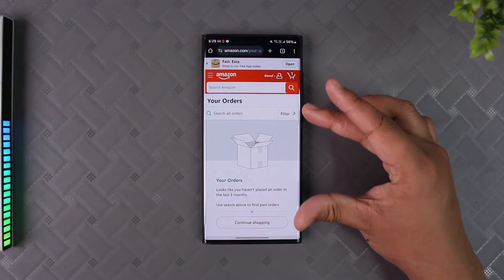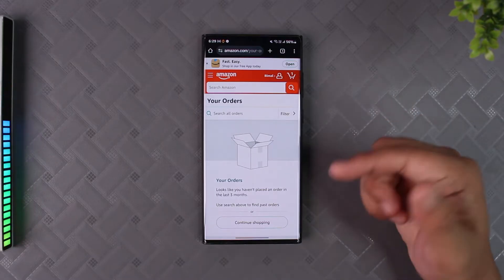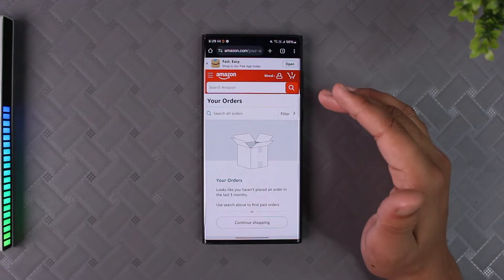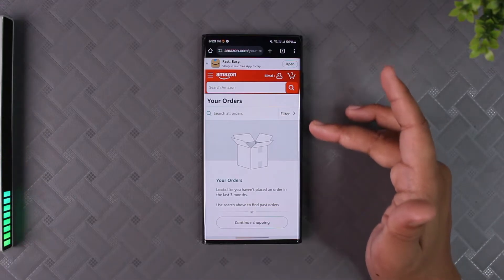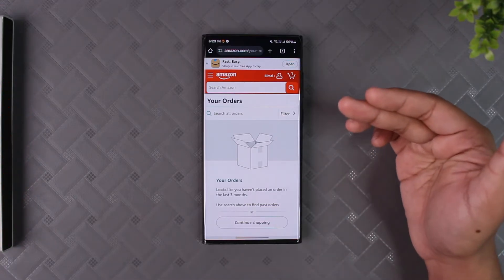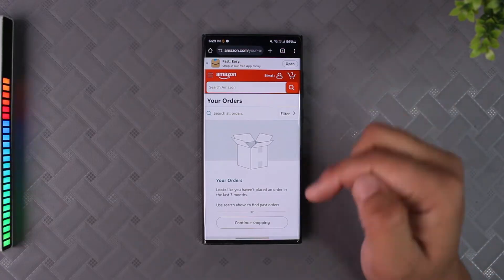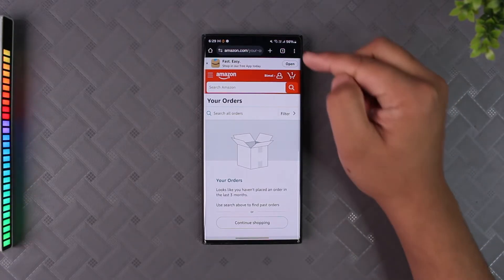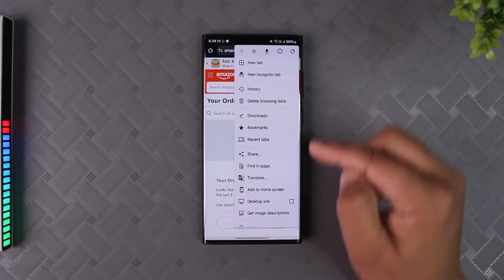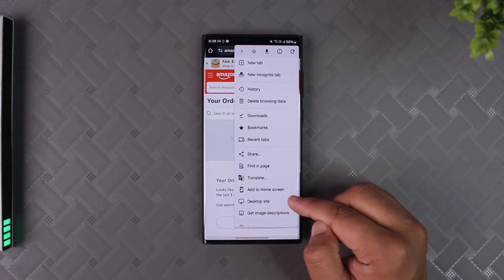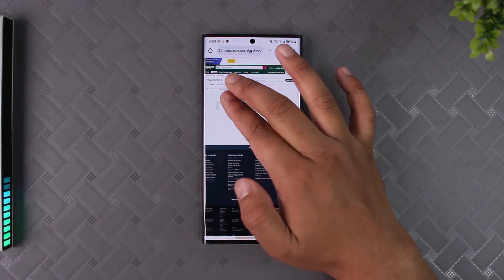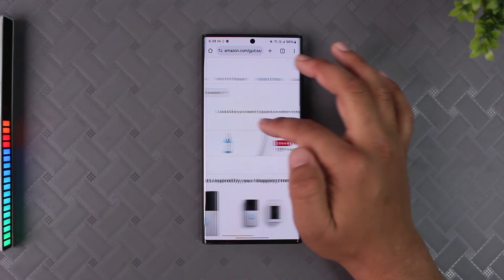If you are on mobile, just like me, you will find your orders but you will not find the option to hide an order. What we have to do is a simple trick: convert the mobile interface of our browser to a desktop interface. Depending on the browser you're using — in my case Chrome — tap on the three dots option and select 'Desktop Site'.